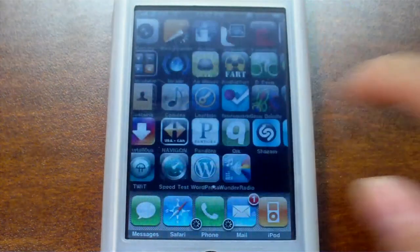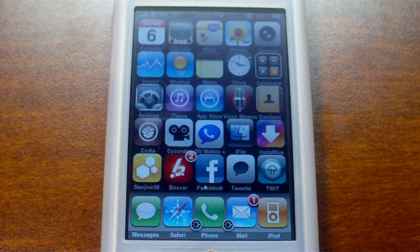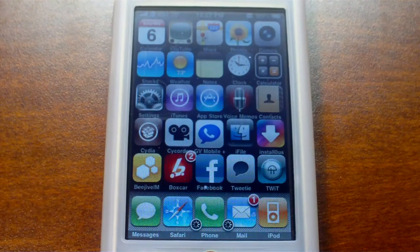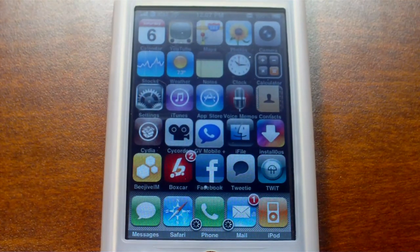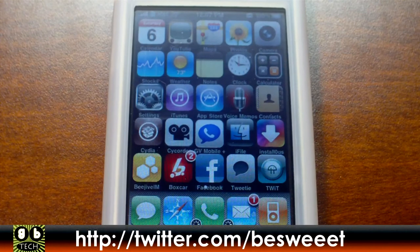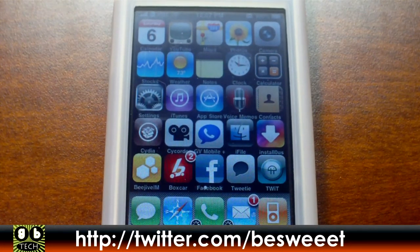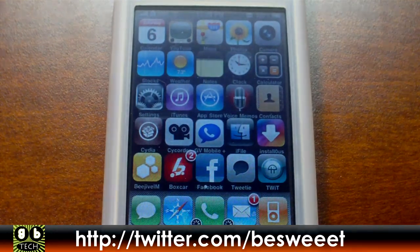So that's pretty much it — that was an overview of all of the apps that I have installed on my iPhone. Leave any questions or suggestions in the comments area below. Follow me on Twitter at twitter.com/BESWEET, and we will see you soon — thanks for watching.